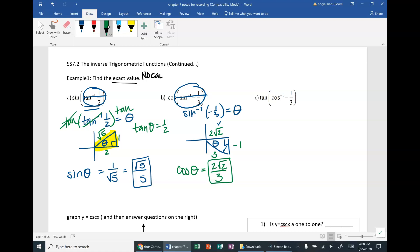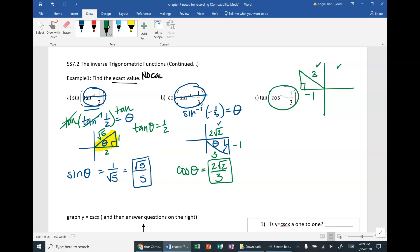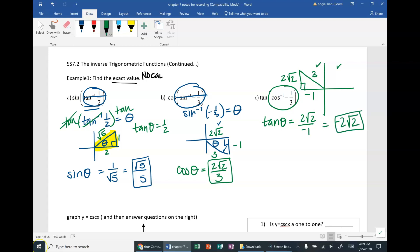Last part of Example 1: find the exact value of tangent of cosine inverse of negative one-third. This is some unknown angle. Draw a triangle and think about the restriction of cosine inverse. Cosine inverse is restricted to quadrants 1 and 2. Because it's negative, it has to be in quadrant 2. Cosine is adjacent over hypotenuse. This is very similar to the last one, so the y-value is 2 rad 2 using the Pythagorean theorem. Tangent of that unknown angle is opposite over adjacent — 2 rad 2 over negative 1 — so the final answer is negative 2 rad 2.